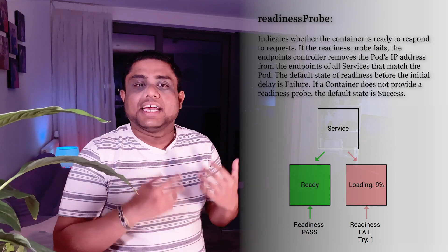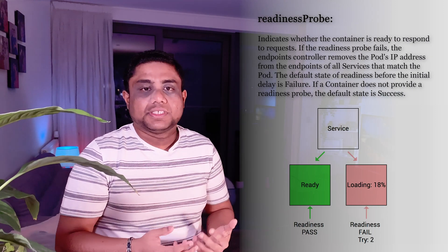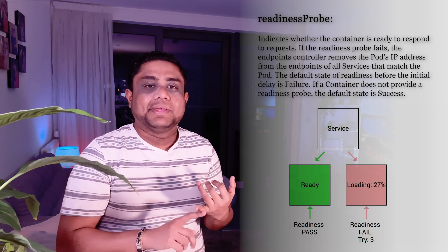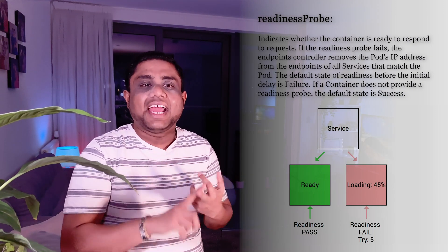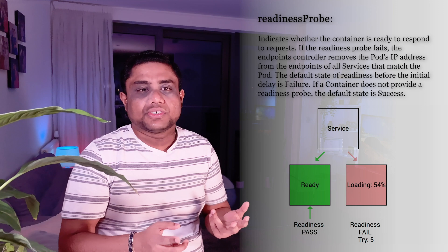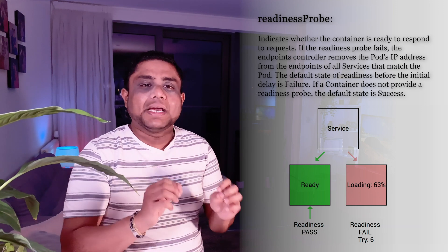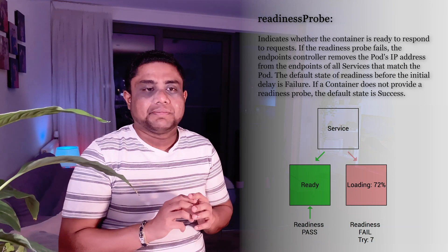Readiness probes do the same kind of checks as liveness probes, such as HTTP GET, TCP connections, and command executions, but the purpose is different.